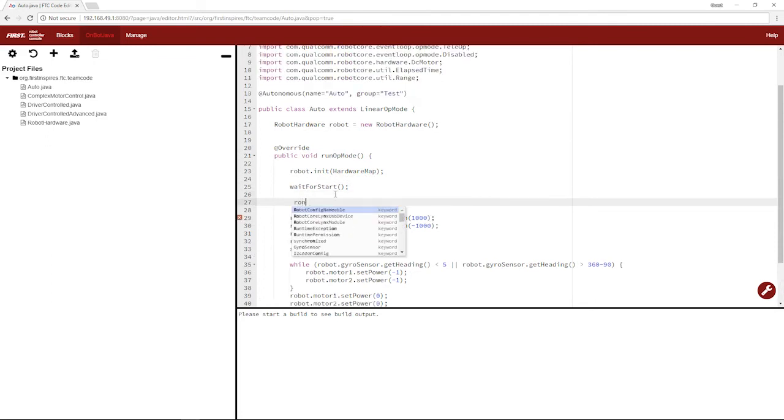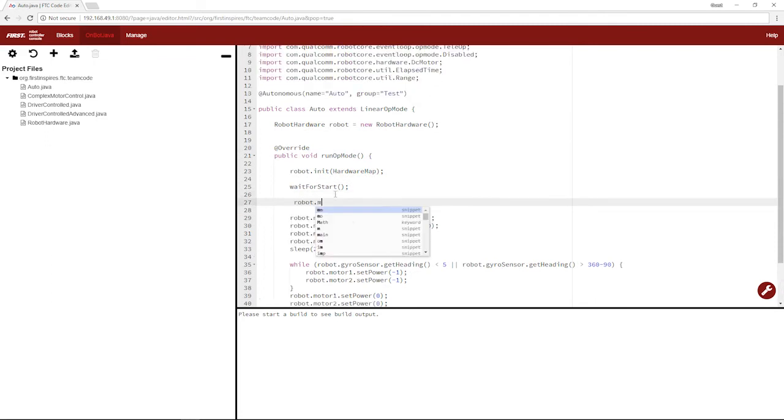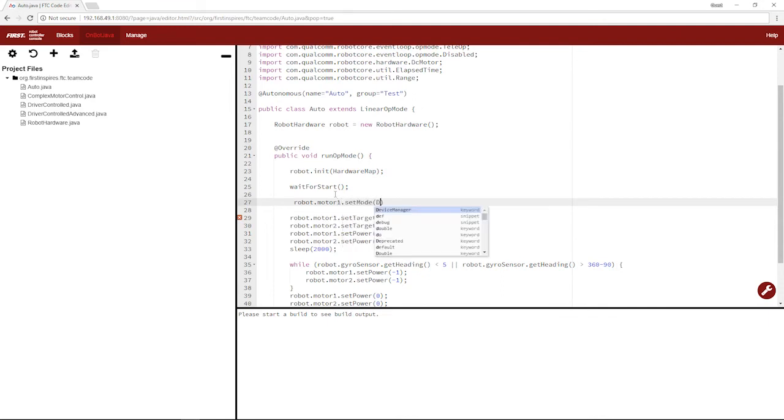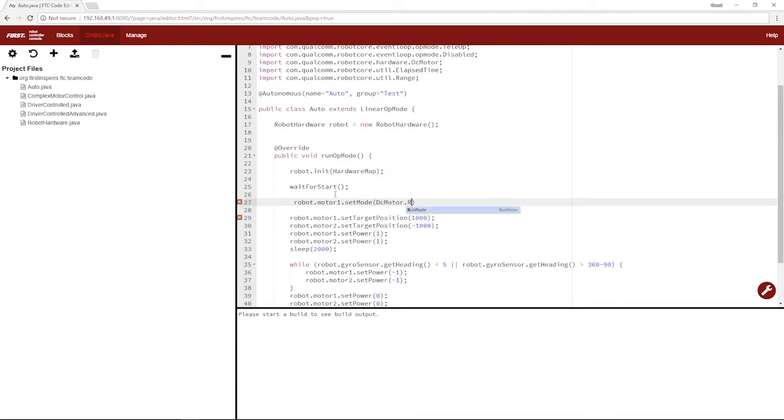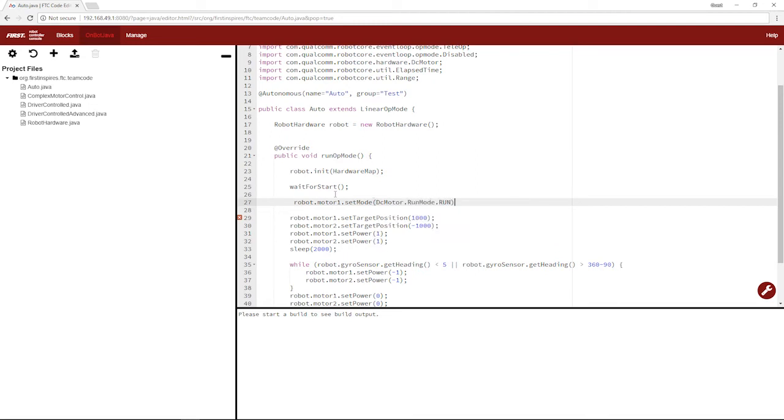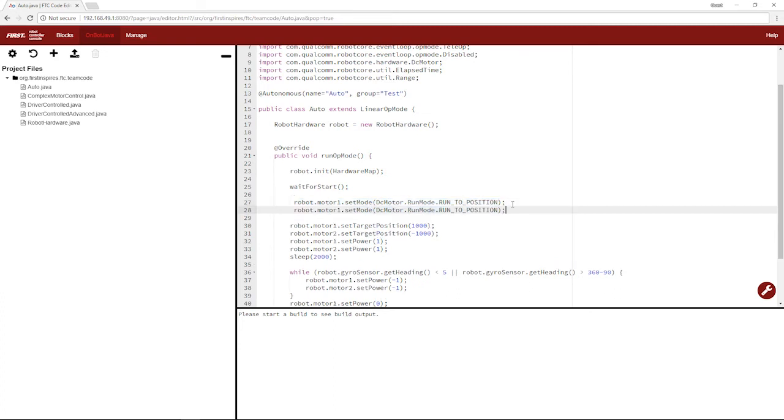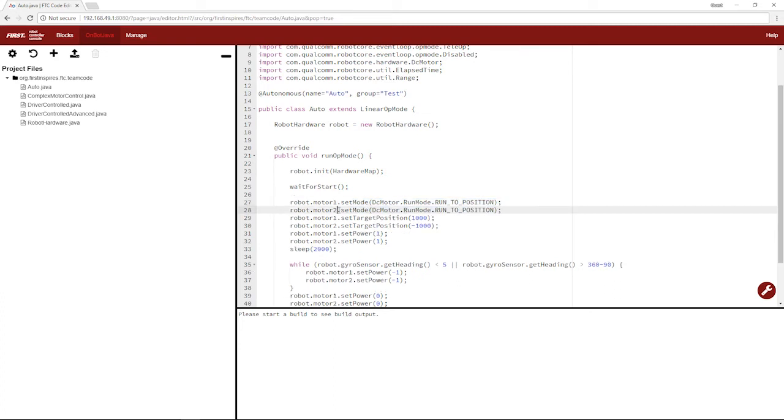So that means before we do this, we're going to actually have to say robot.motor1, set mode, get the modes from DC motor, get the run mode, and we want to use run to position. We'll do the same for motor 2, and we're good on that front.